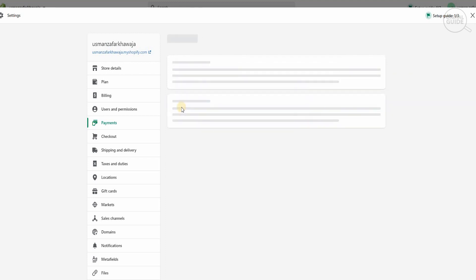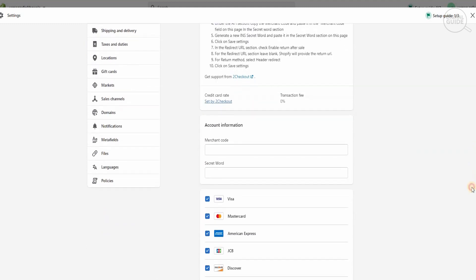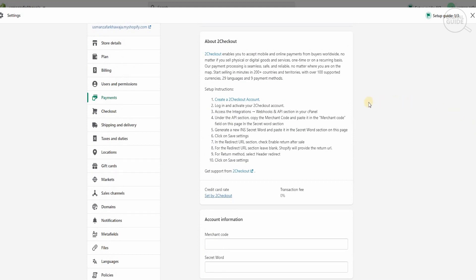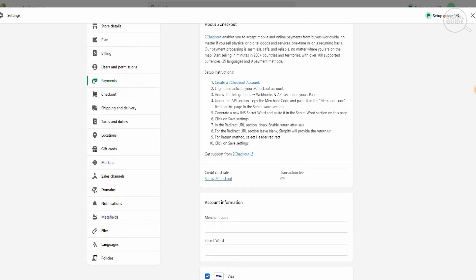We're going to go to 2Checkout and click on it. It gives you a breakdown of what you need to do to get it integrated with your website. 2Checkout enables you to accept mobile and online payments from buyers worldwide, whether you sell physical or digital goods, one-time or recurring. Their payment process is seamless, safe and reliable. You can start selling in minutes in 200+ countries with over 100 supported currencies, 29 languages and 9 payment methods. The setup is simple: create a 2Checkout account, log in, and activate your account with the webhooks and API section in your cPanel. Copy the merchant code and paste it in the merchant code field, add your secret word, click save settings, and in the redirect URL check 'Enable return from sales'.